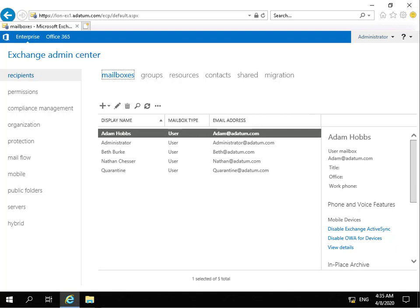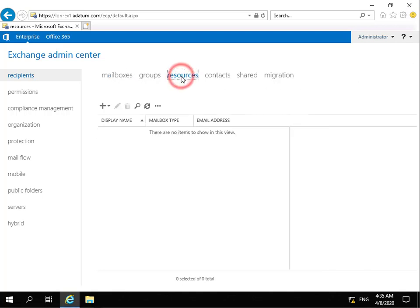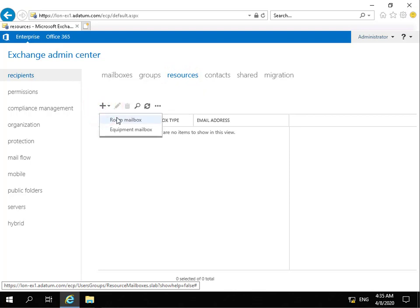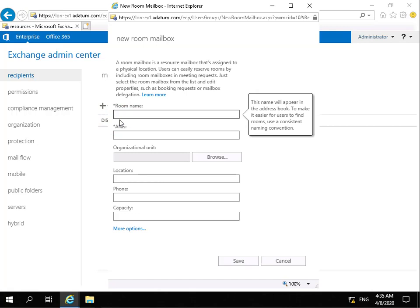In order to create a resource mailbox we come into Exchange Admin Center, we come to our resources tab, and on our resources tab we click on our plus. We've got two options, room or equipment. I'm going to create a room mailbox, and then all I need to do is fill out some information relating to this mailbox.